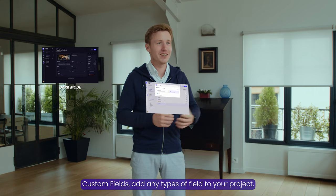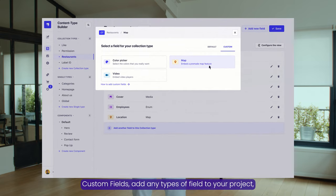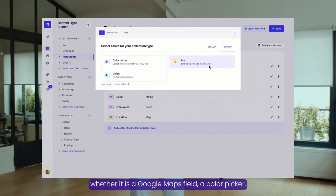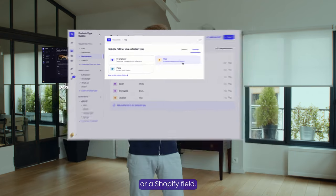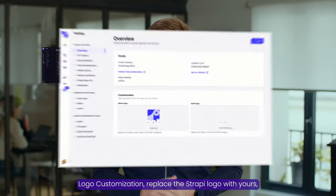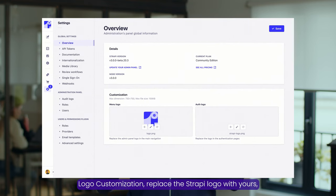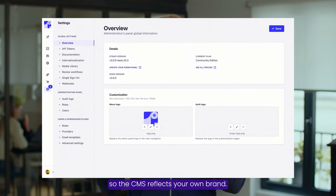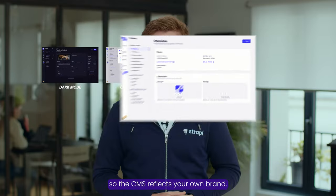Custom fields: add any types of field to your project, whether it is a Google Maps field, a color picker, or a Shopify field. Logo customization: replace the Strapi logo with yours so the CMS reflects your own brand.